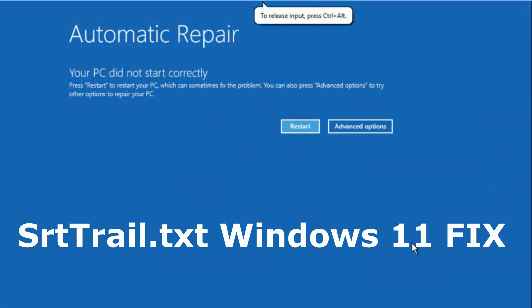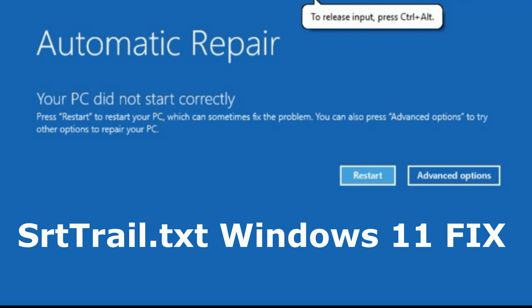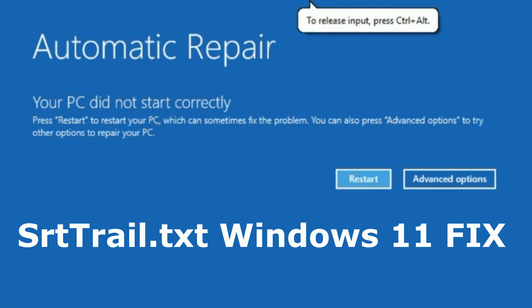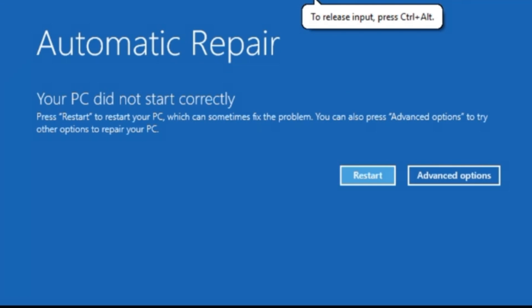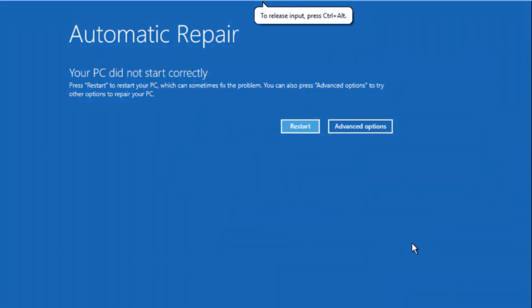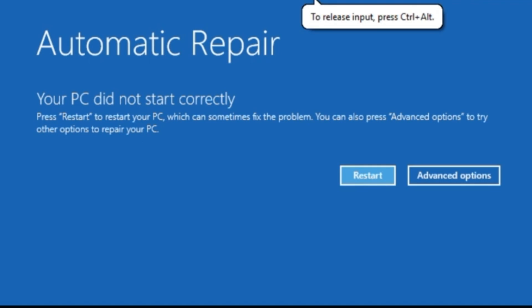Hey guys, I am going to show you how to fix srttrial.txt on Windows 11. Start your computer and turn it off when the Windows logo appears. Do this three times — again and again — and it will enter into repair mode.